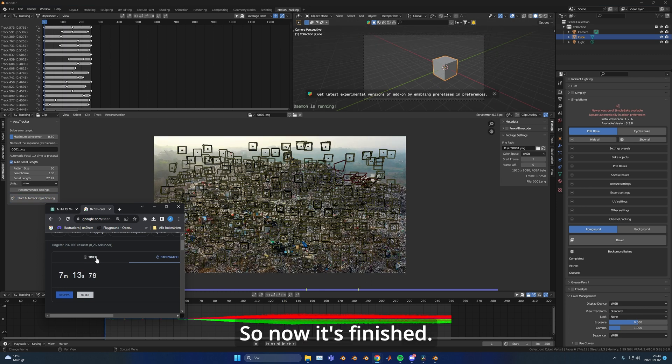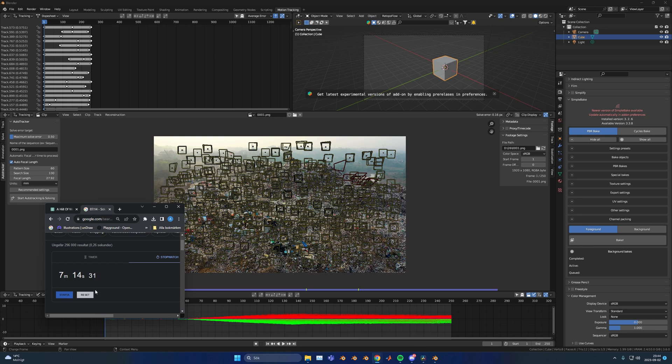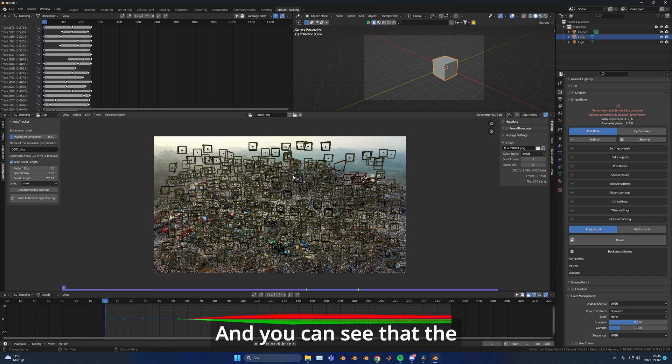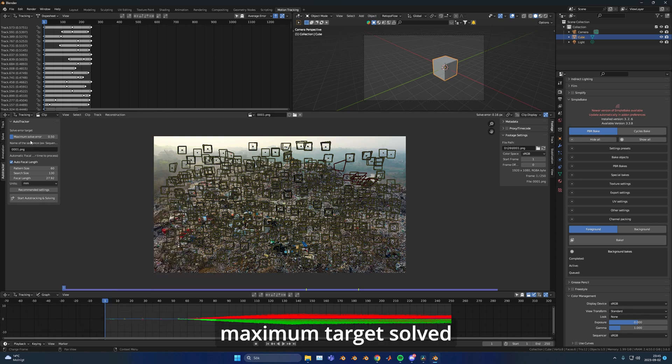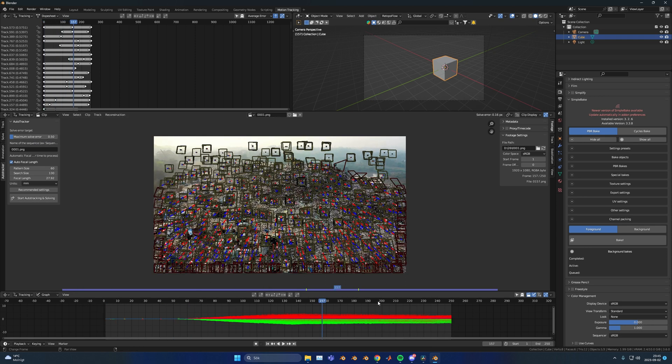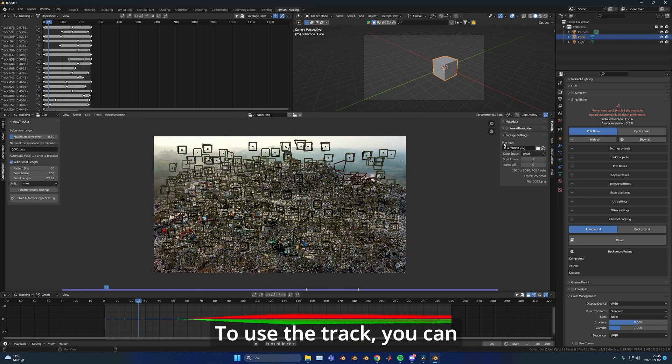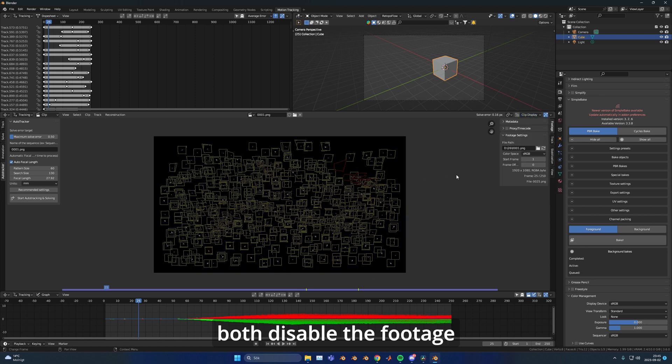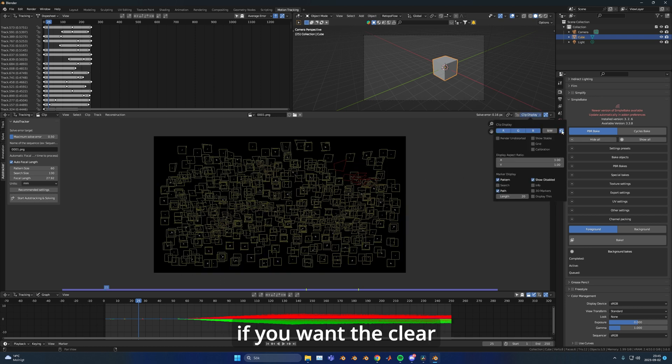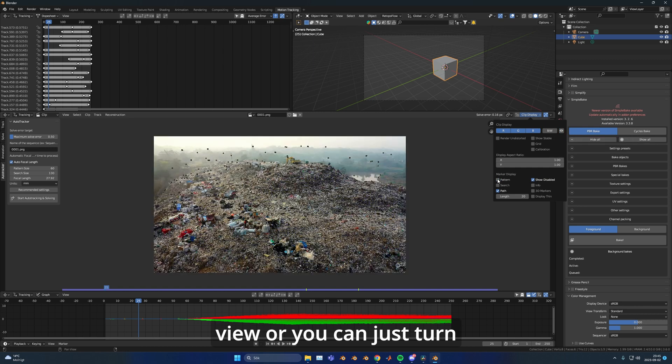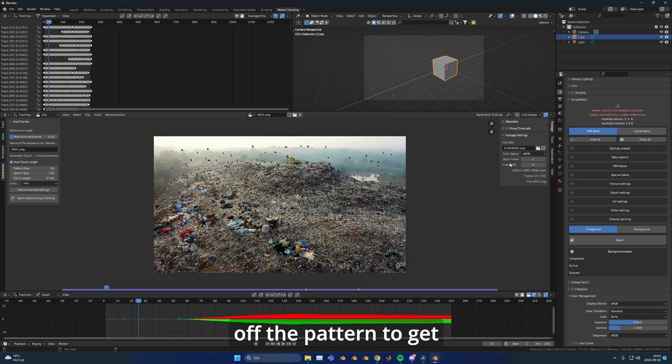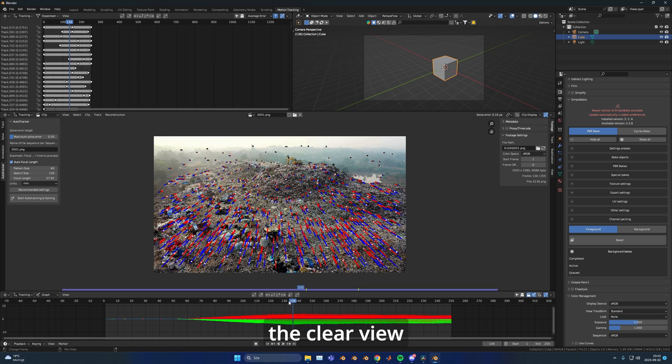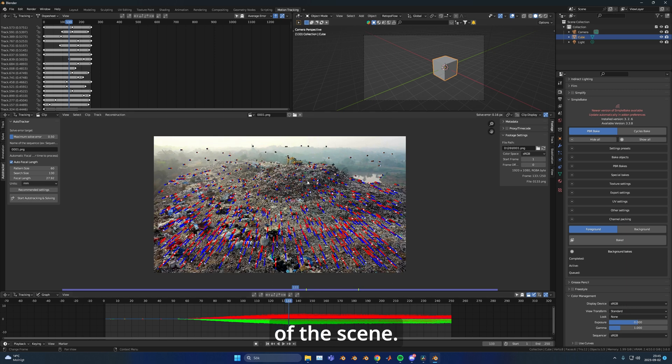So now it's finished. It took around 7 minutes and 14 seconds. You can see that the solve error is under the maximum target solve error that we entered earlier. You can see a perfect track. To use the track, you can both disable the footage if you want a clear view, or you can just turn off the pattern to get a clear view of the scene.